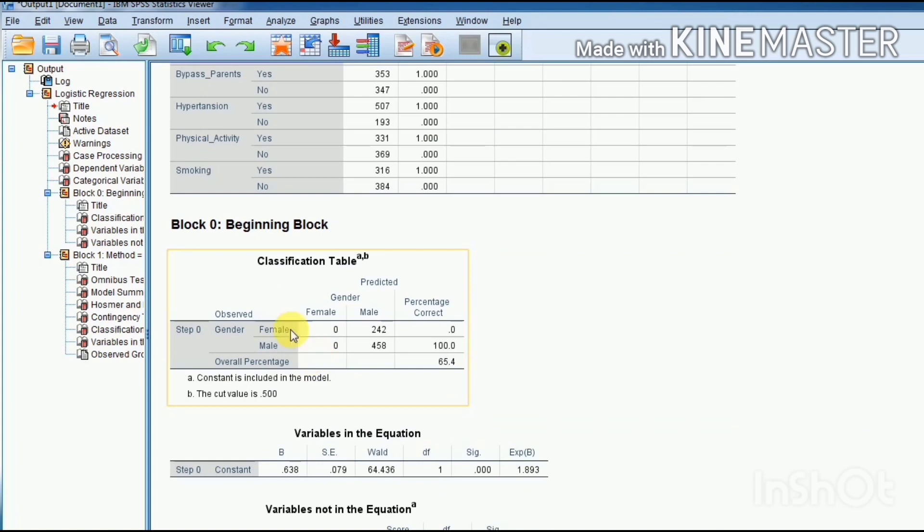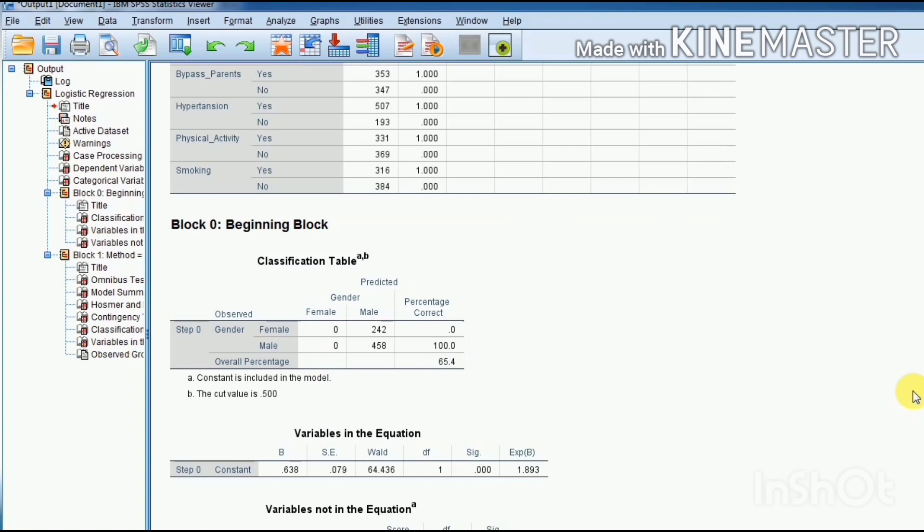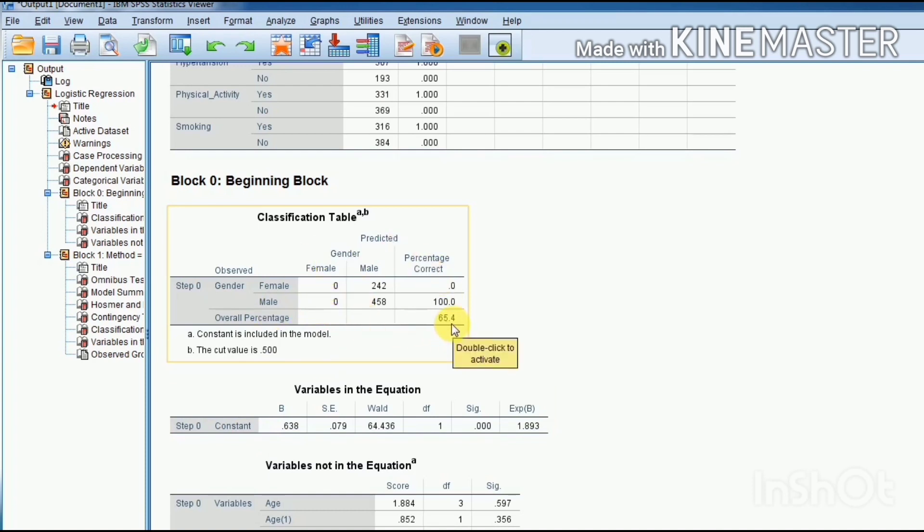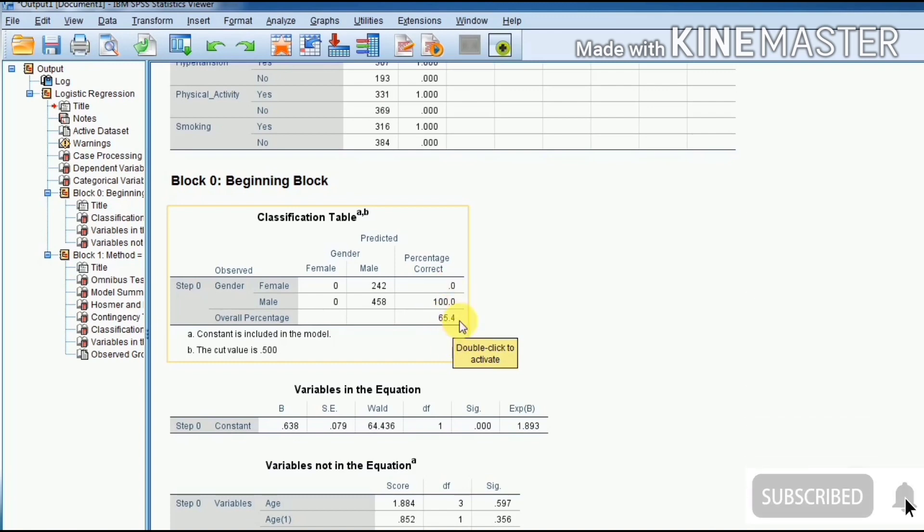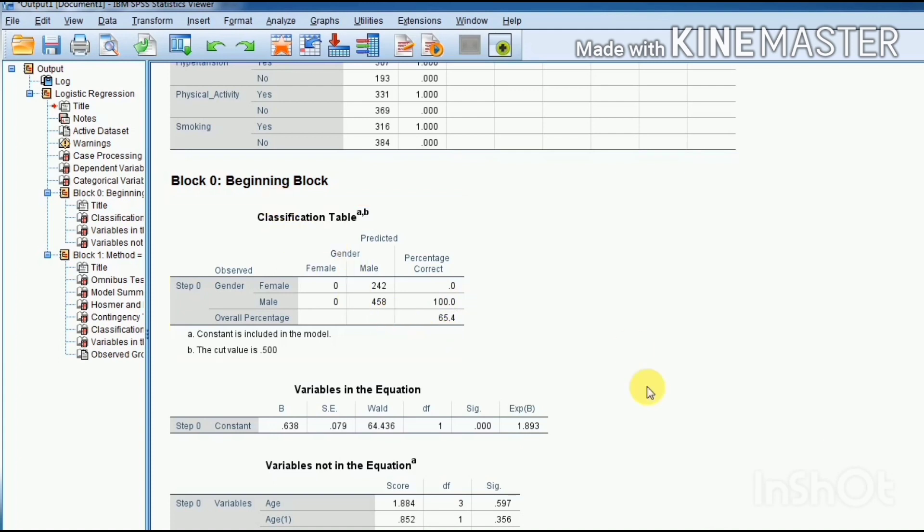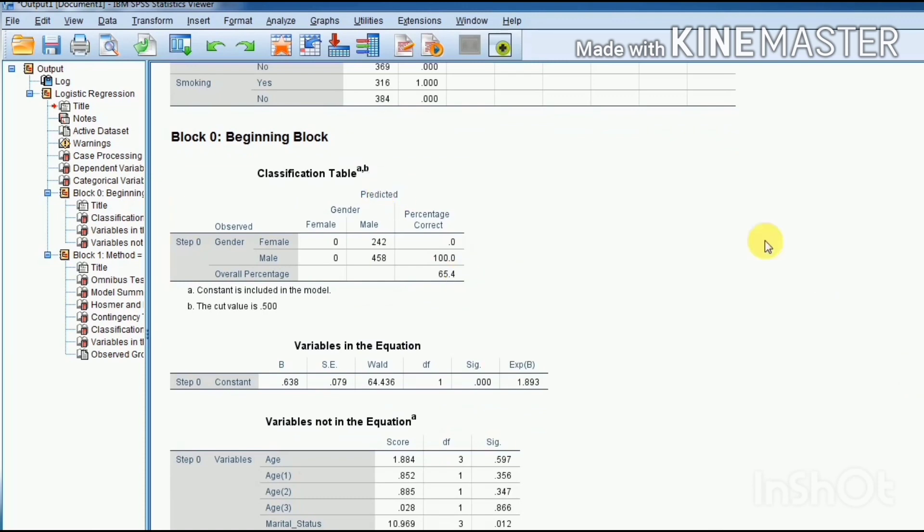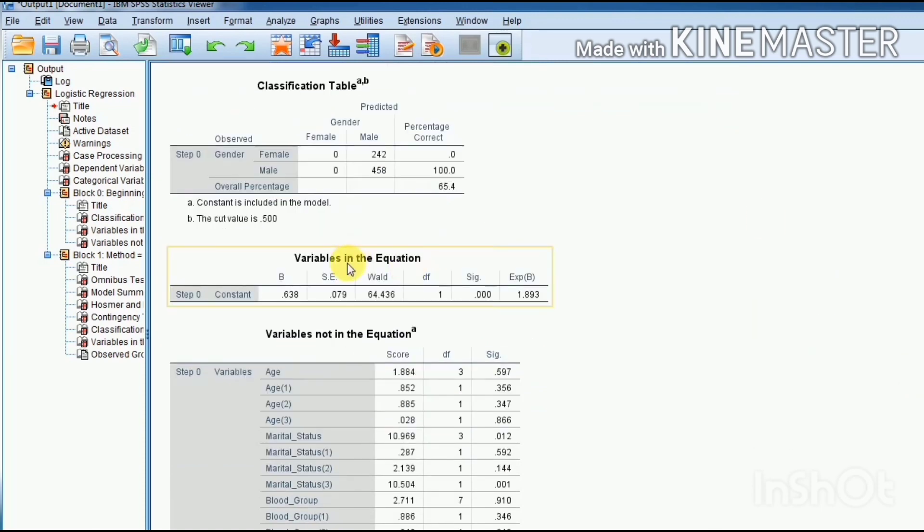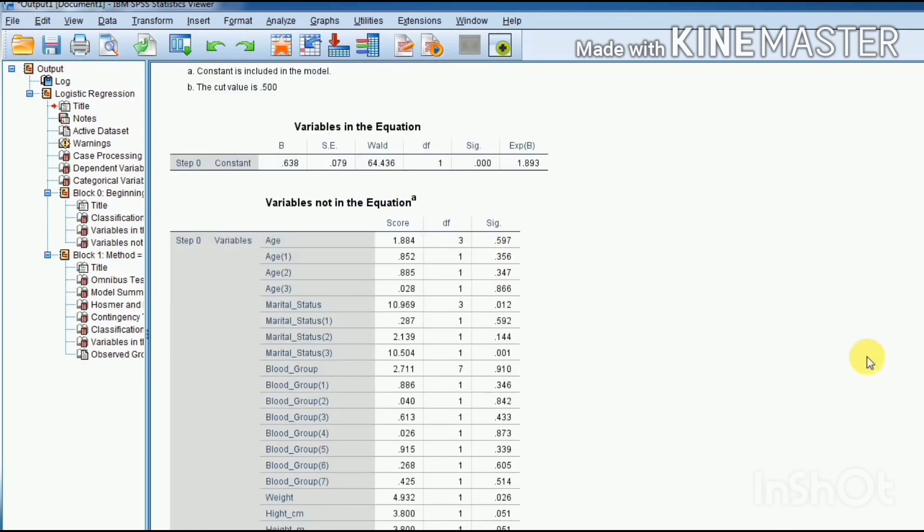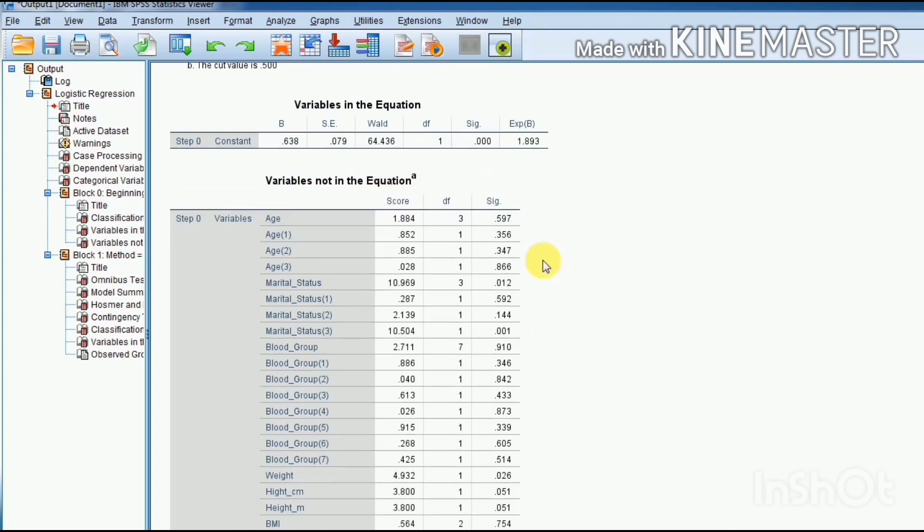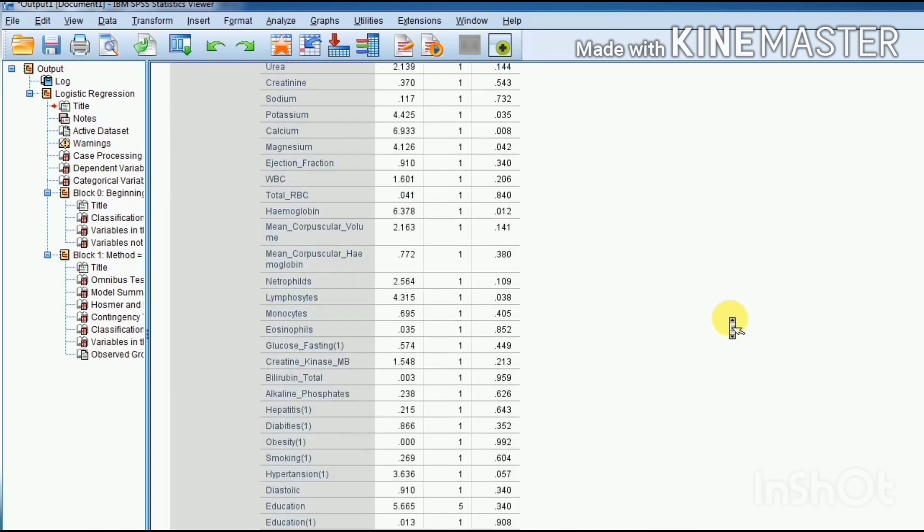Block zero is also known as the fully restrictive model. In this model, we only use an intercept constant in our independent variables portion. This classification table shows how good, or what percent, of correct decisions are made by using this fully restricted model. It has 65.4 percent correct predictions by using this beginning block model. Variables in the equation: you see that only constant is used in the equation of beginning block model, and all other variables have not been included in the equation, whether it will be significant variable or not a significant variable.